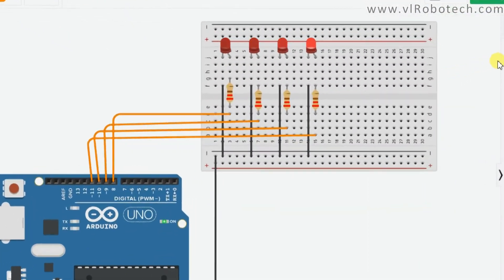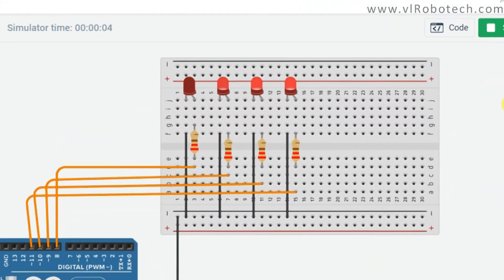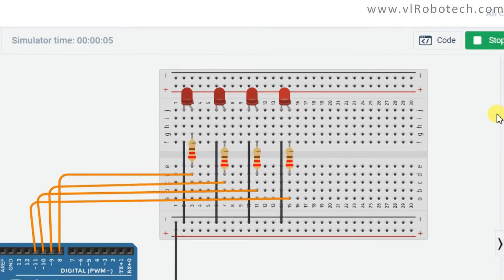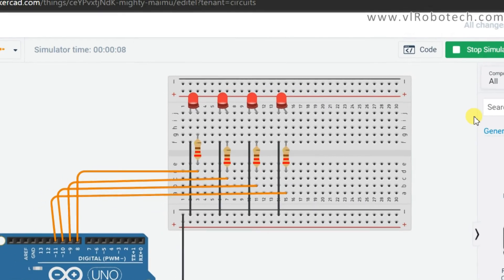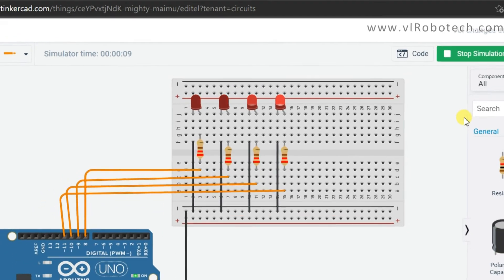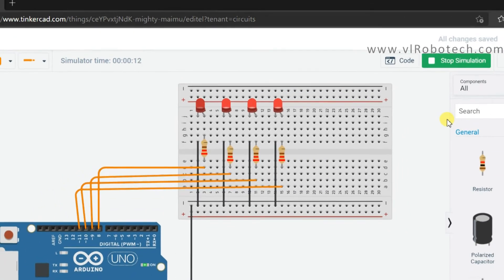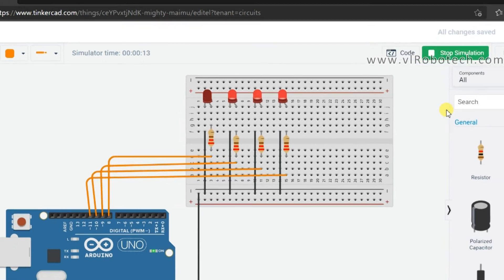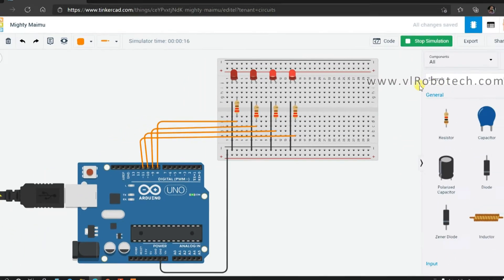Hello friends, I hope you are doing great. Once again you are most welcome in my YouTube channel Probotech and Automation. Today we are going to learn how to simulate an LED chaser with Arduino by using Tinkercad.